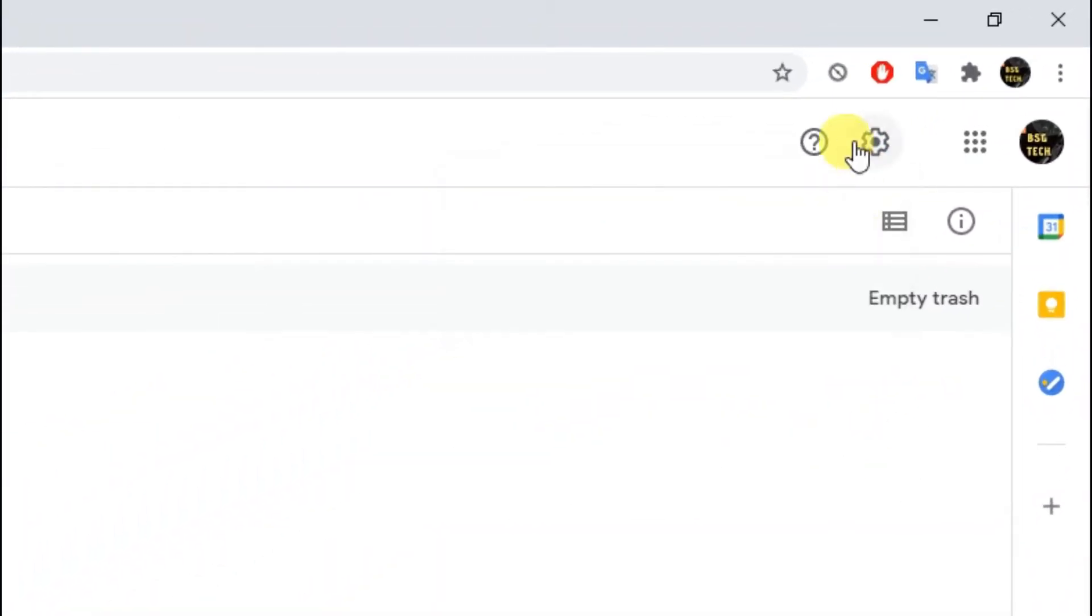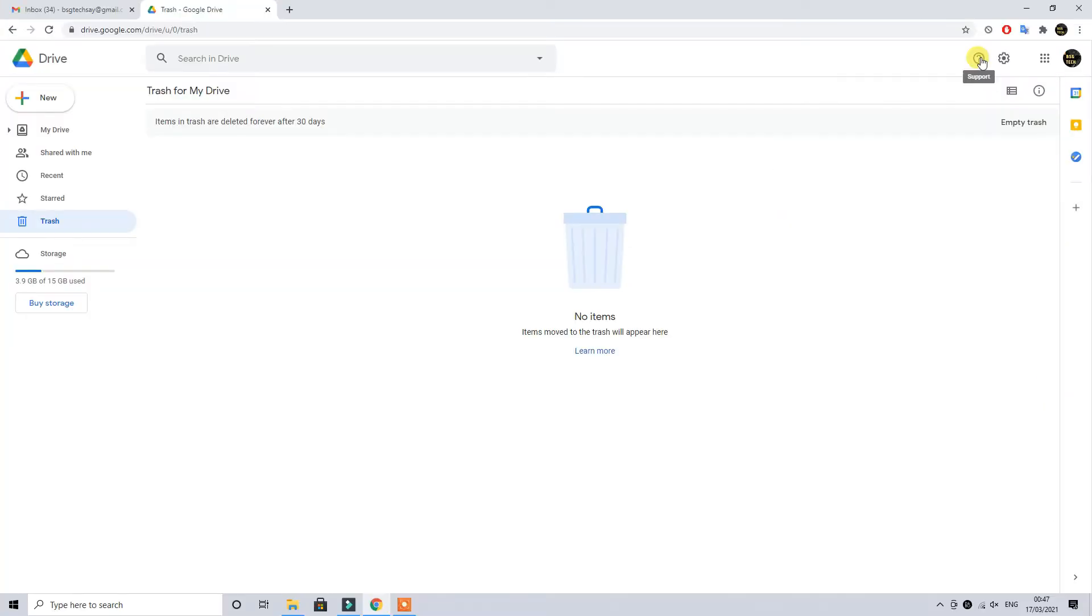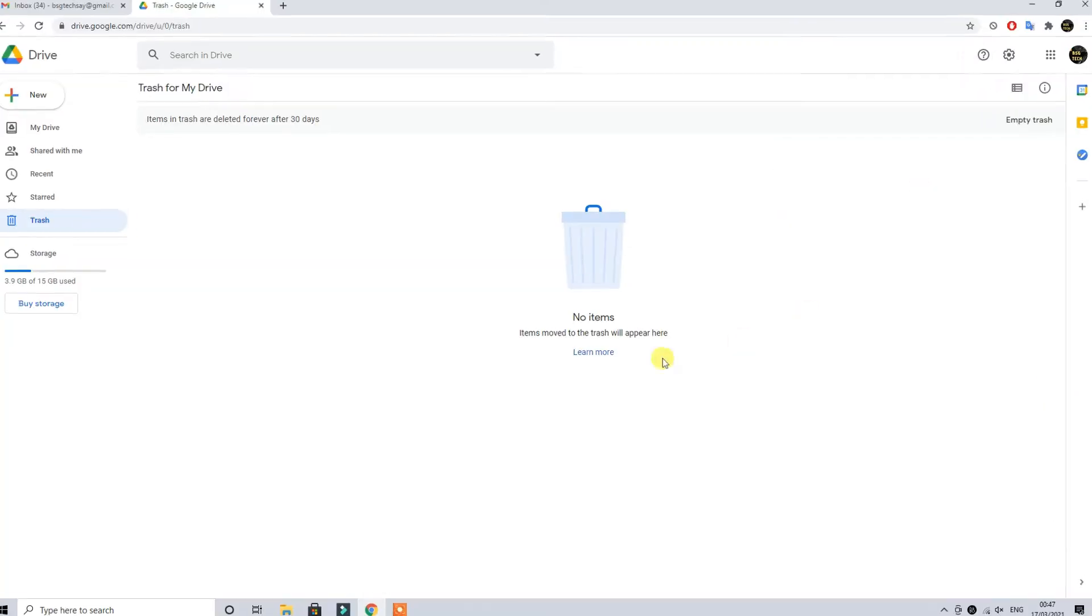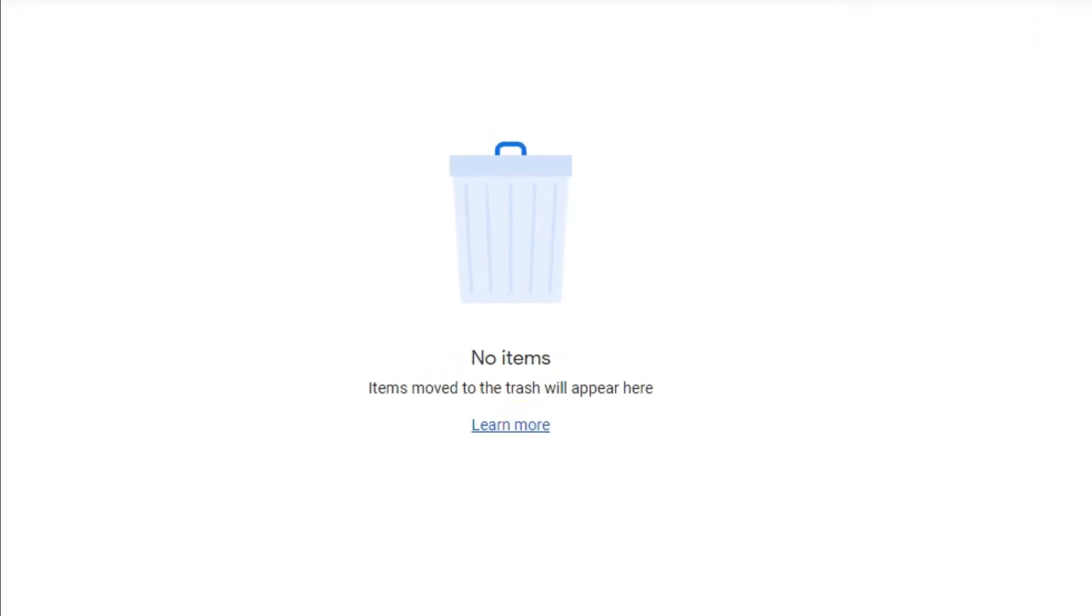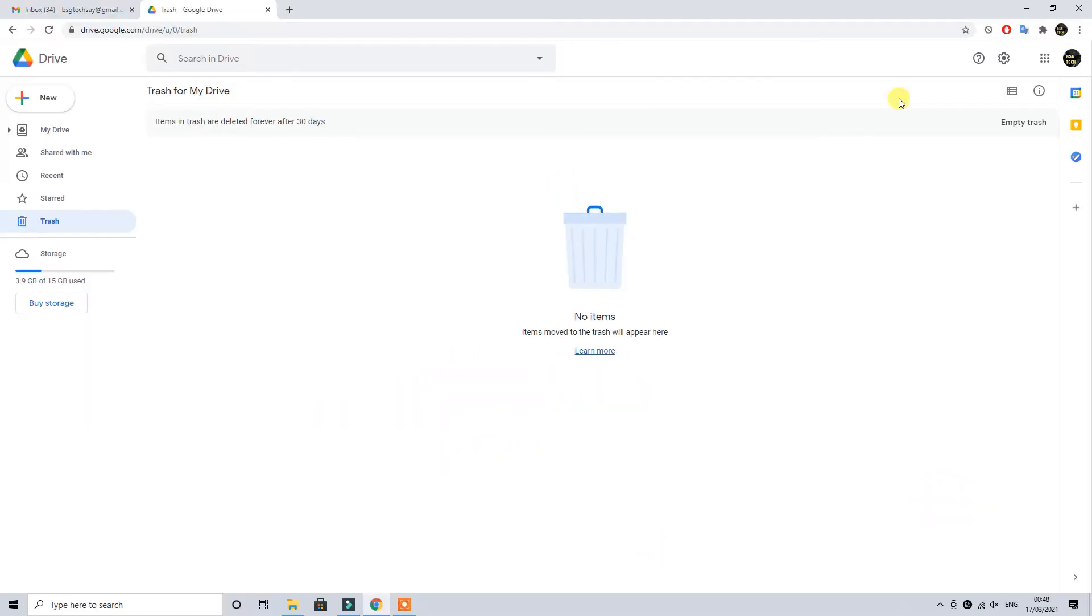As you can see here we have a settings tab, next to that is a question mark tab which is a support tab. Remember to click on the support tab or the alternate way is to click on learn more under this trash basket.